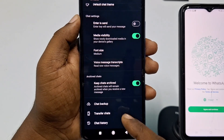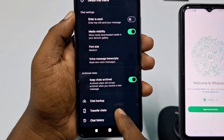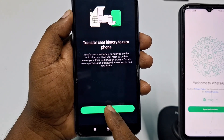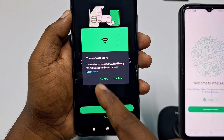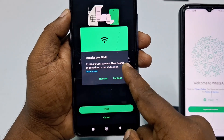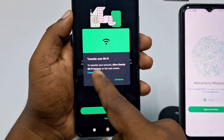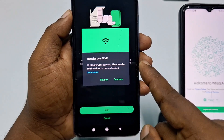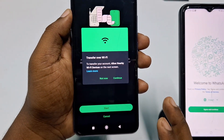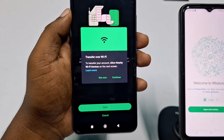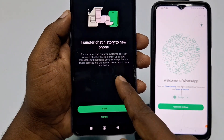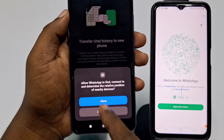Go back and click Transfer Chats, then click Start, then Transfer over Wi-Fi. To transfer your account, allow nearby Wi-Fi devices on the next screen. Make sure you have the same Wi-Fi connection on both phones.